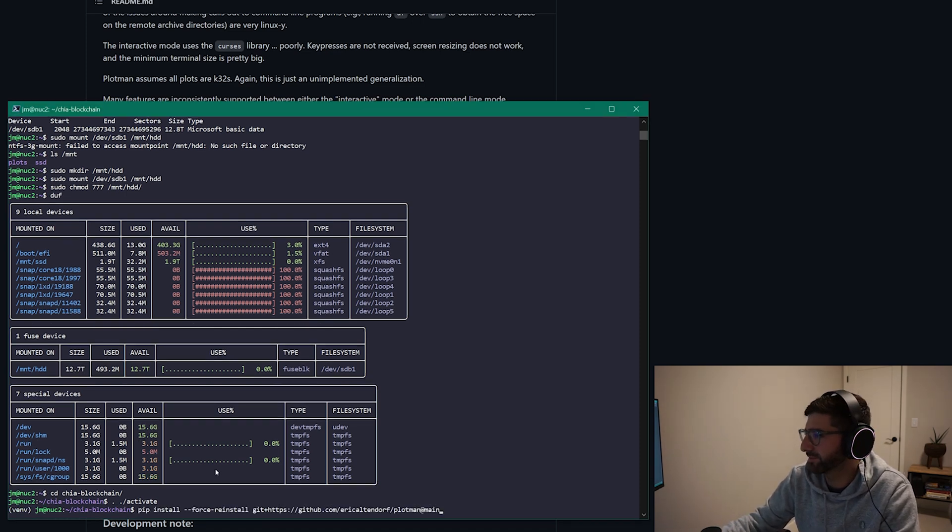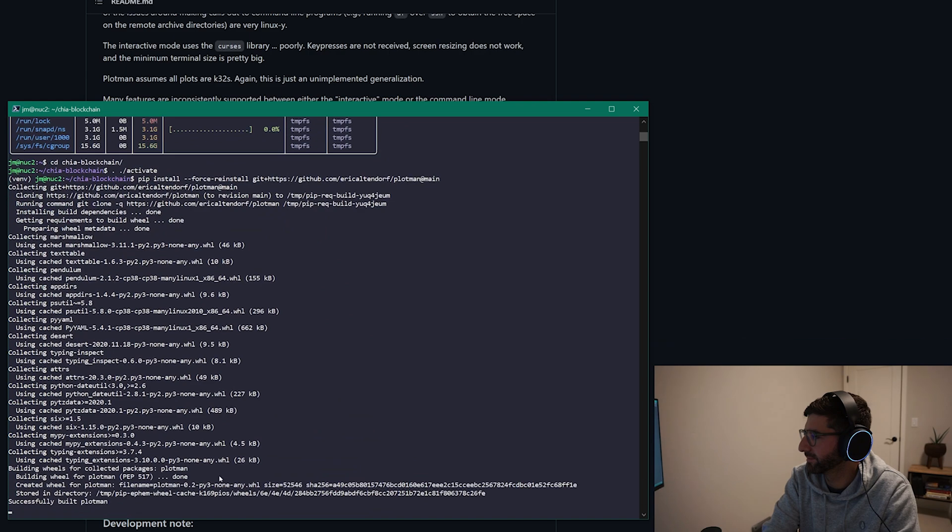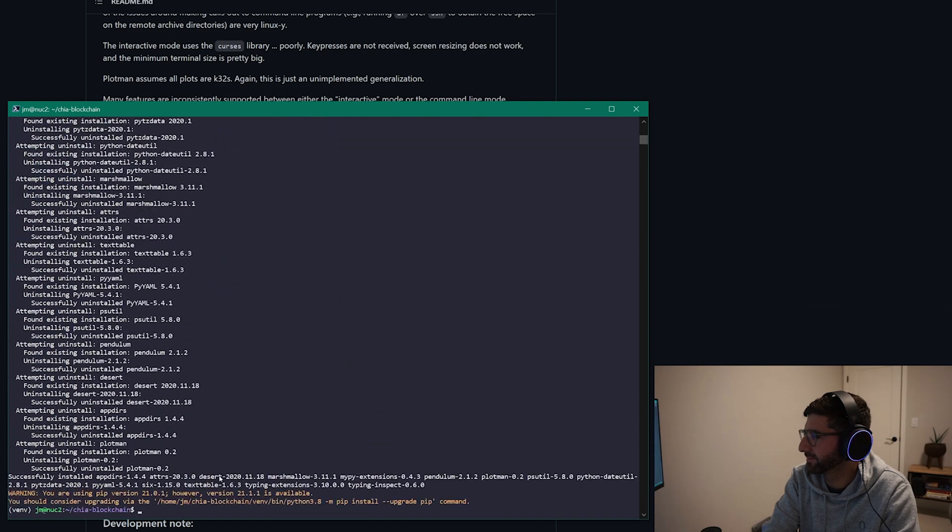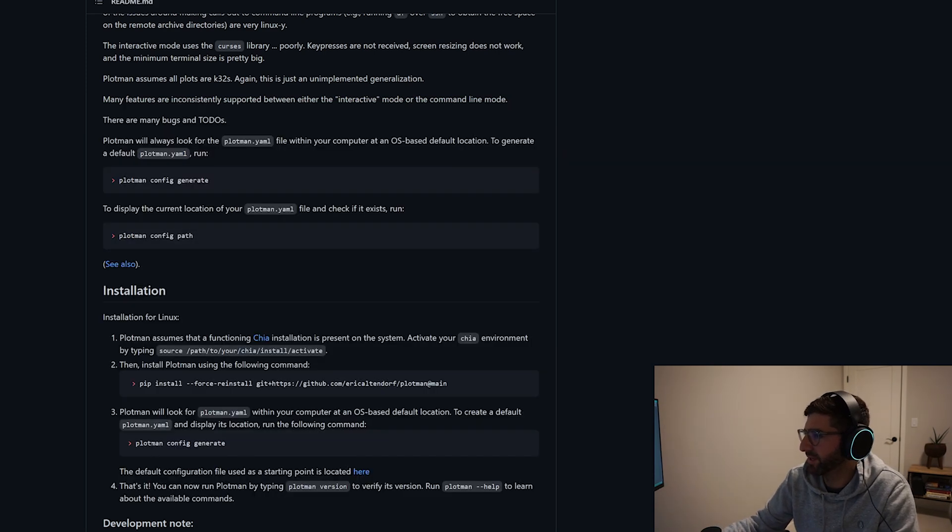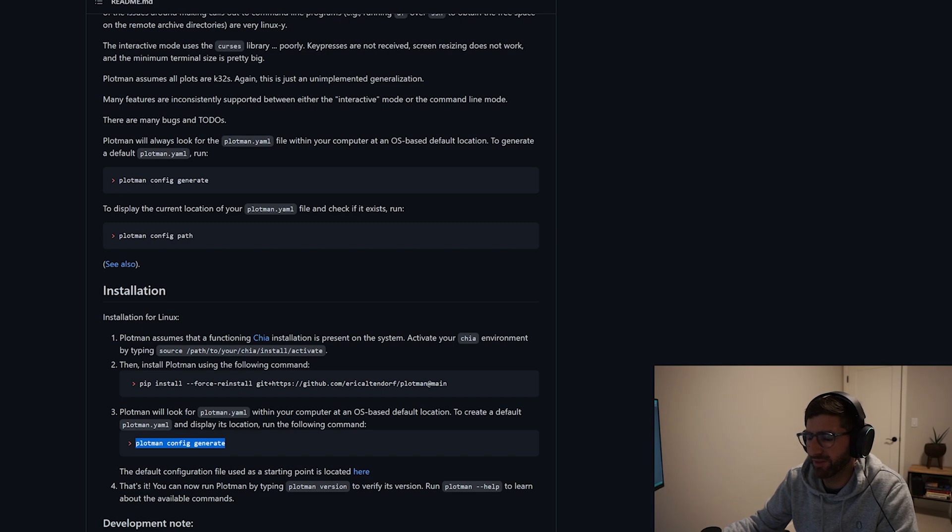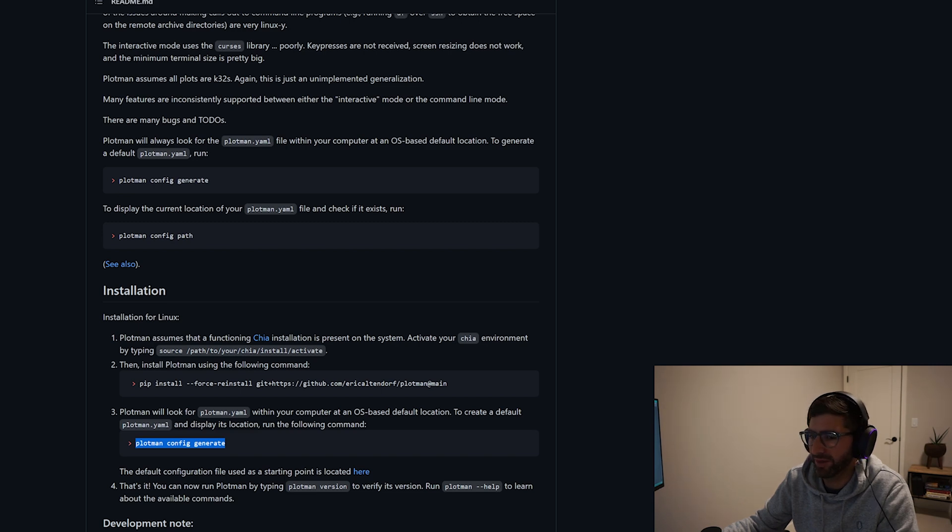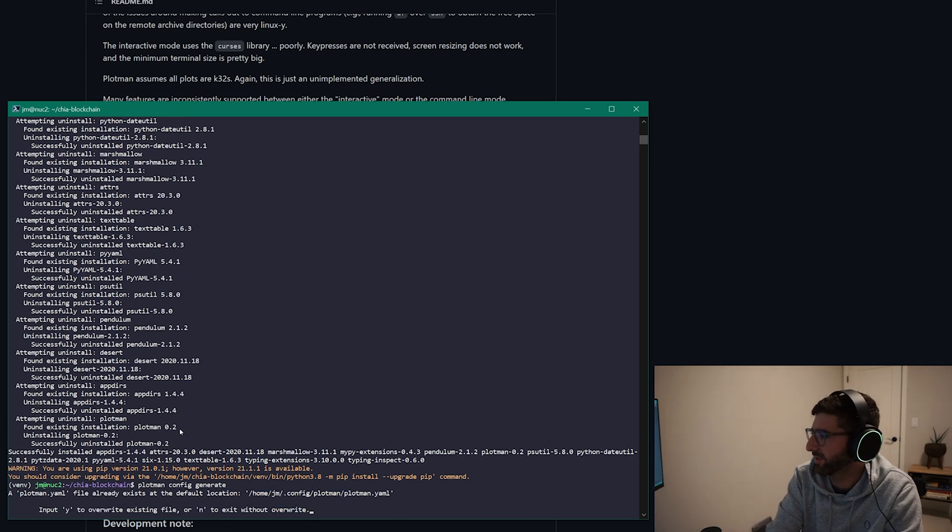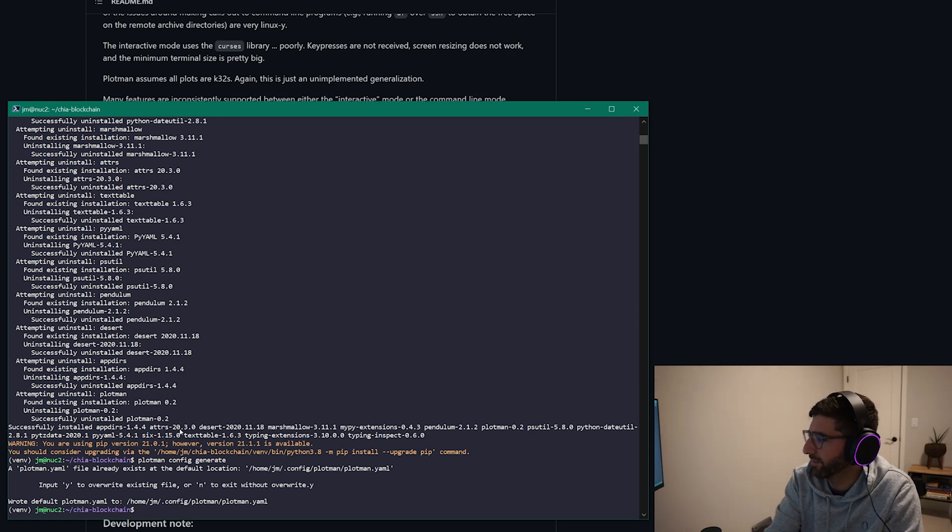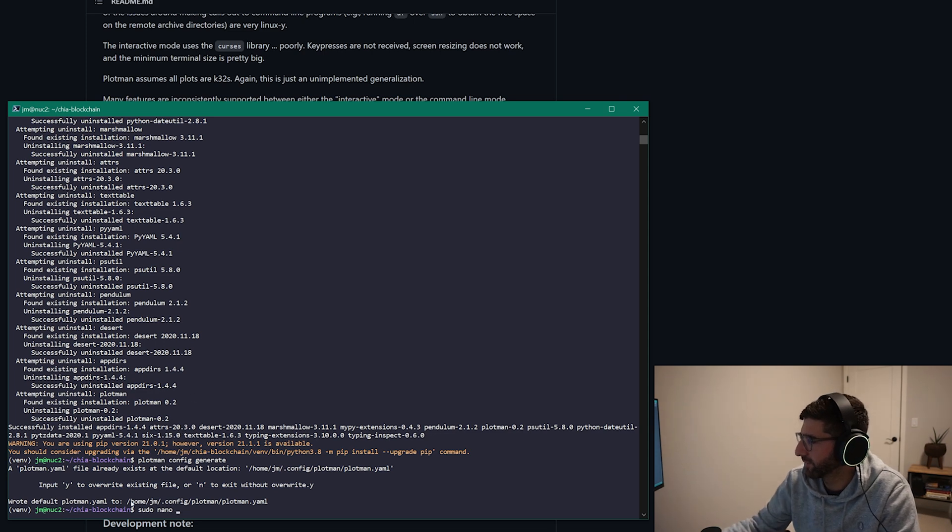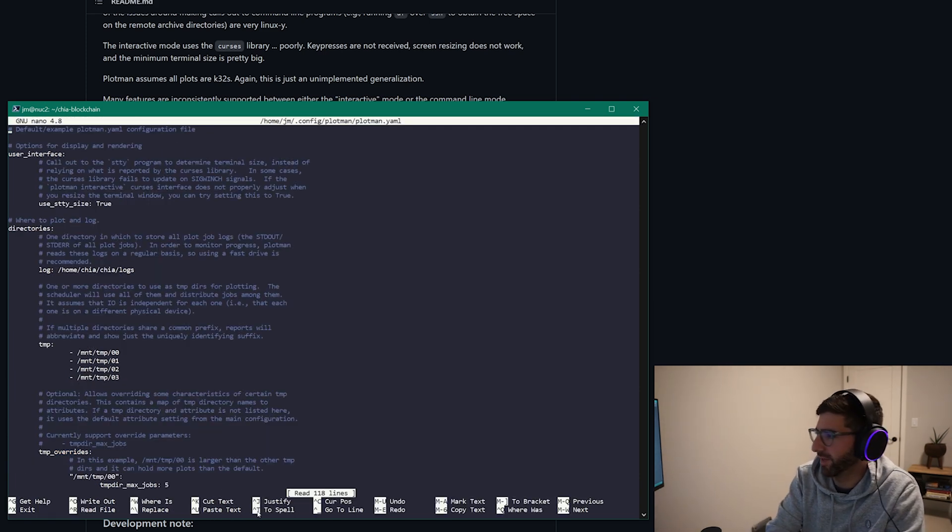And when you pull up, you go into your Chia folder and then you activate and then you run this command. Okay, and then in the readme it says plotman config generate. If you have a bunch of systems that are the same you can use the same config.yaml file and you don't need to basically do anything again. So I'm just going to run plotman config generate and I had a file on here obviously so it just said do you want to overwrite it.